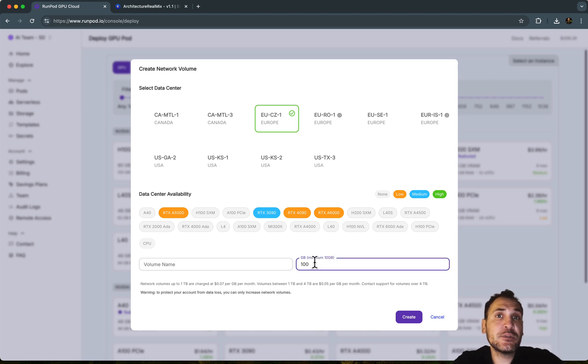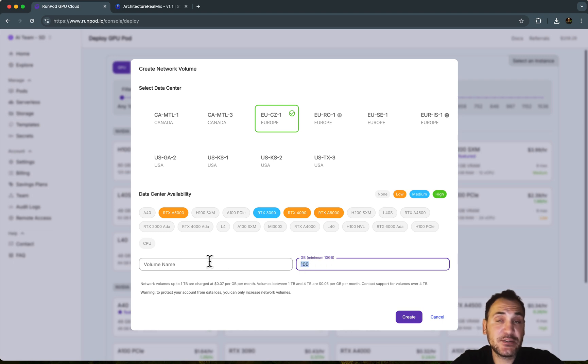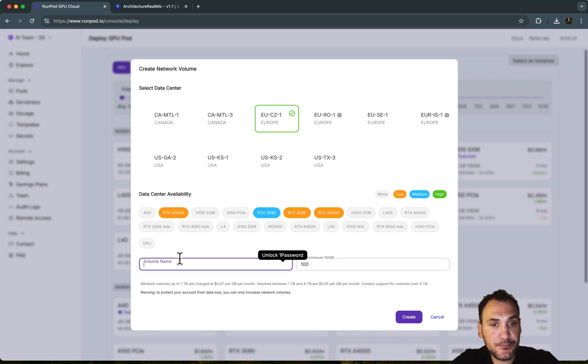And depending on the models you're going to upload to this network volume, you can signify a space of 100 gigabytes and give it a name. Let's call it ST.